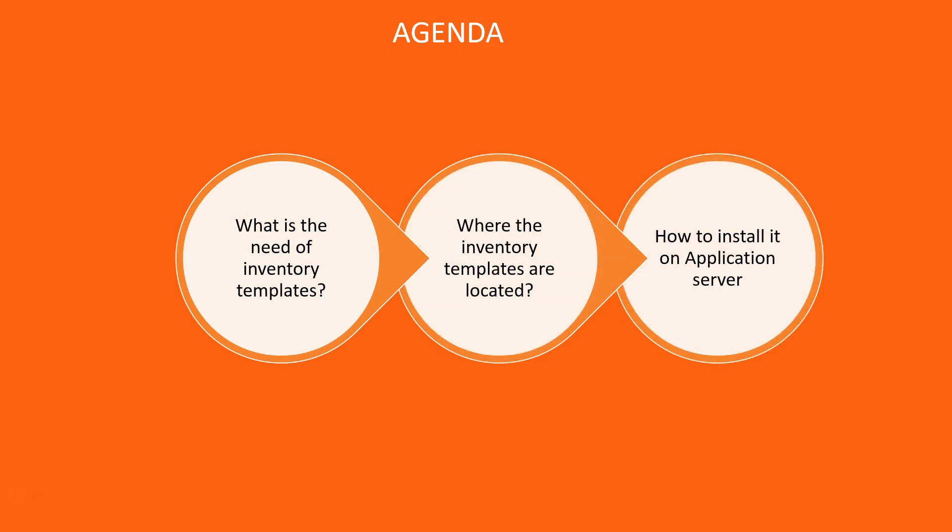Today I'll talk about what is the need of inventory templates, where these templates are located, and how to install it on application server.